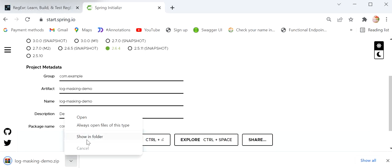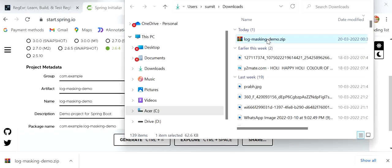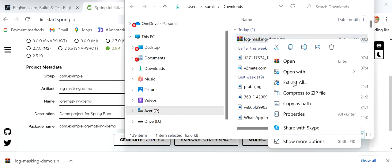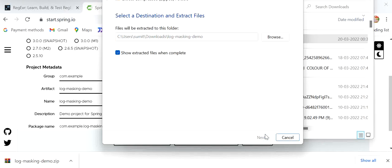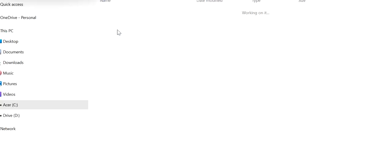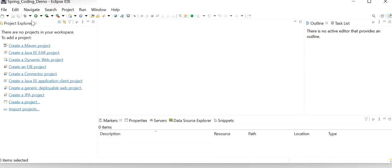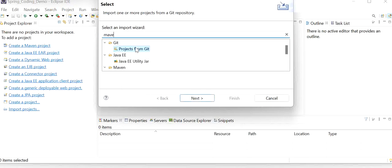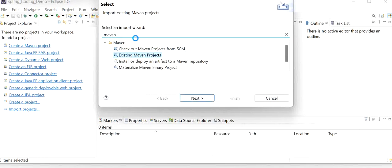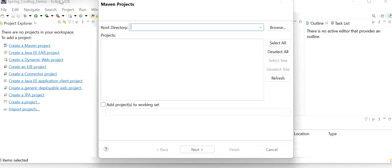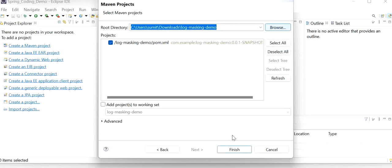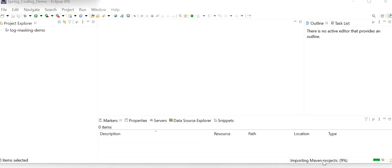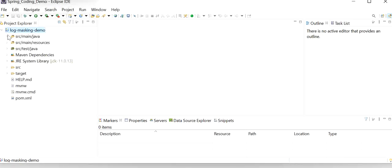I'll go to the folder and extract the project. From here I will just open it, copy the path, go to Eclipse IDE, and import this project. I'll select existing Maven project. The Maven project is importing successfully, and here we can see the project has been imported and this is the structure of our Spring Boot project.